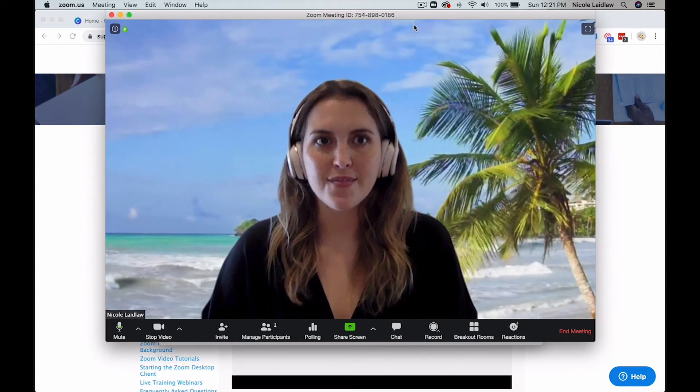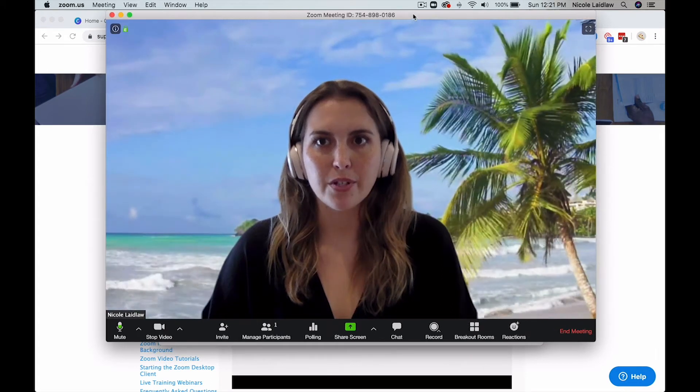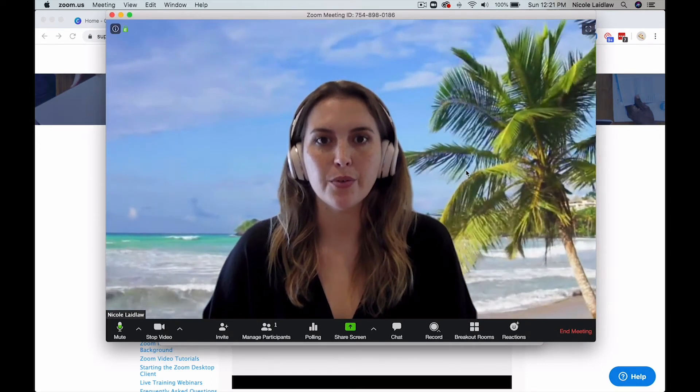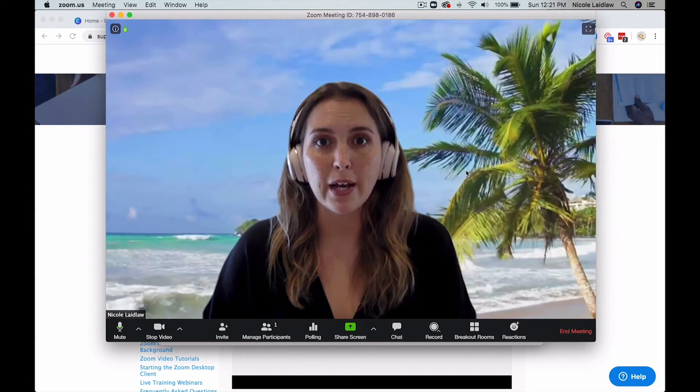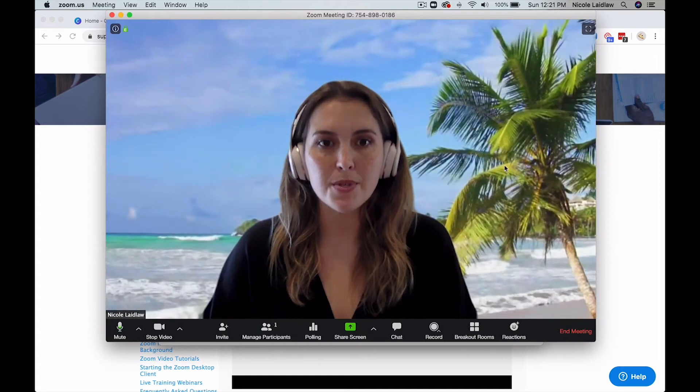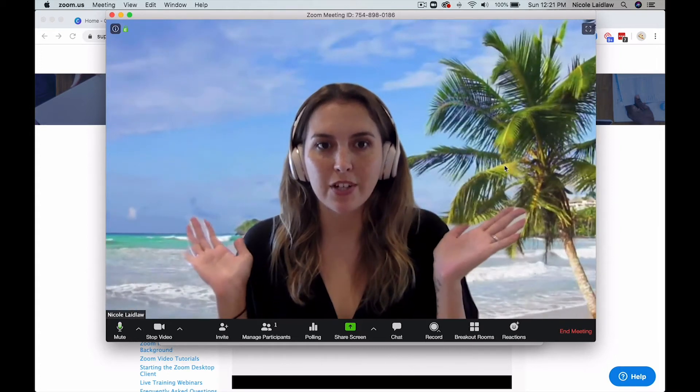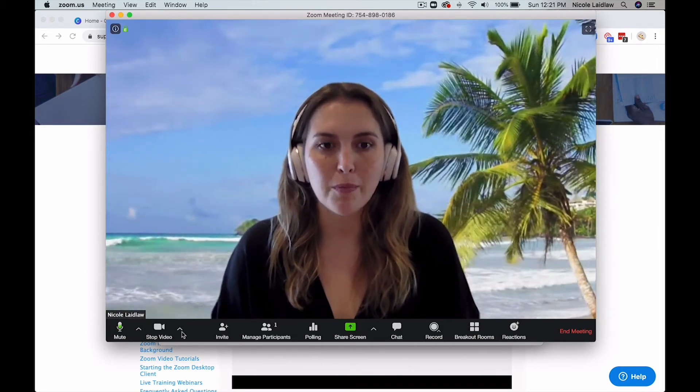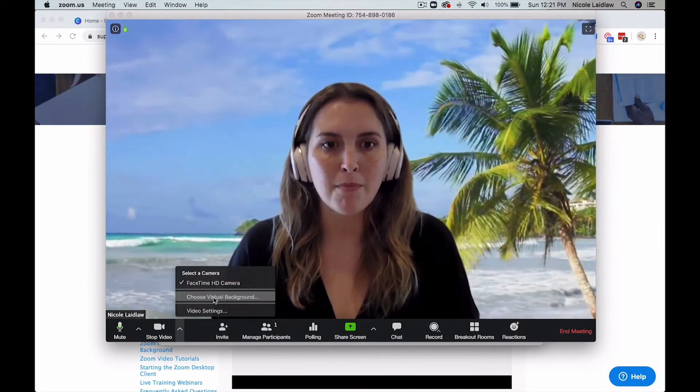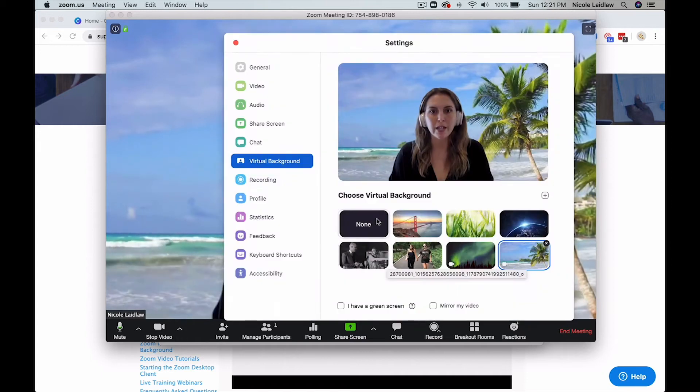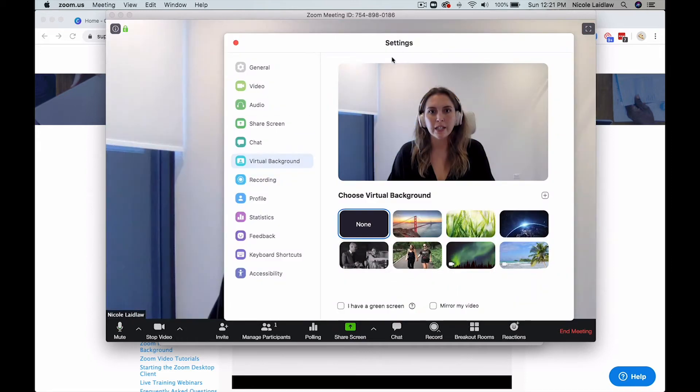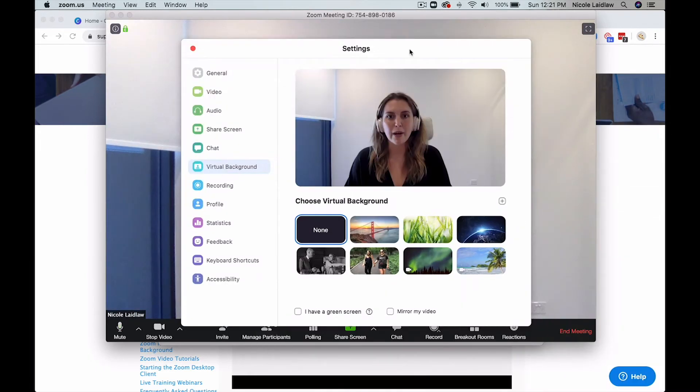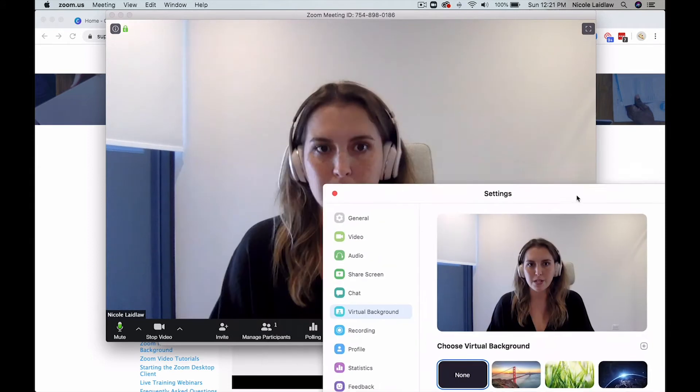All right, so in this video I am going to do a tutorial on how to do a virtual background on Zoom. So as you can see I've got a lovely beach set up going on behind me, but in actuality I'm just in my office as you can see with the white background behind me.